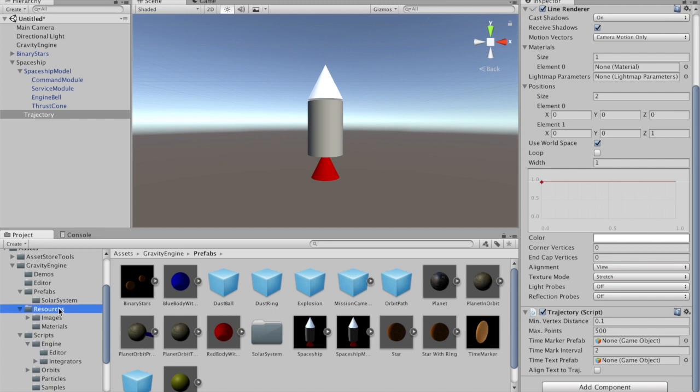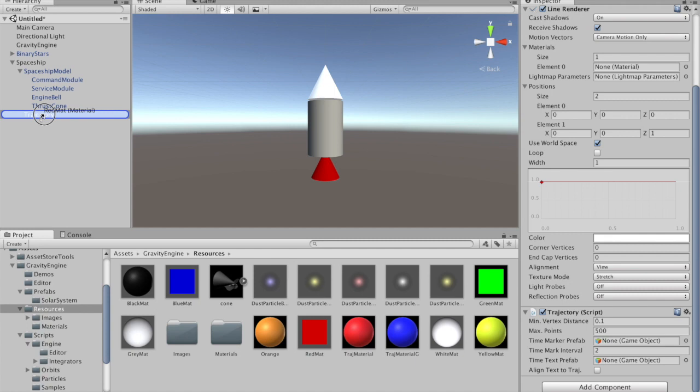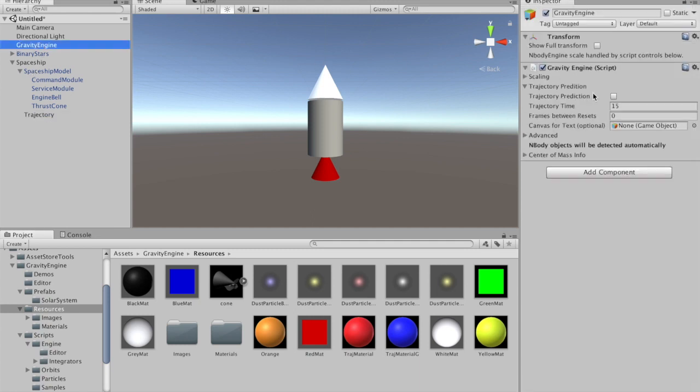This element needs a material because it has a line renderer, so let's grab some red material and put that on the trajectory child of the spaceship. That way we're not affecting the spaceship at all, only the trajectory. That's the reason we made it a separate game object child. That puts all the elements in place for us to have the trajectory on the spaceship. We simply need to go to the Gravity Engine and enable the trajectory prediction feature.